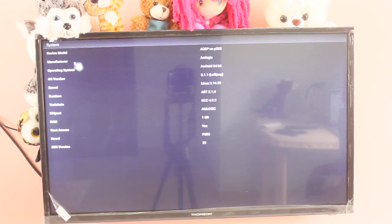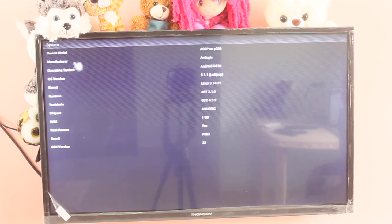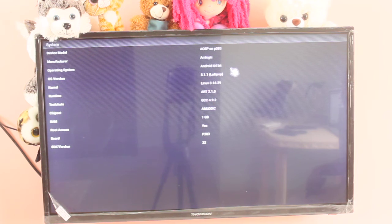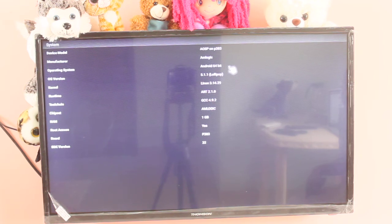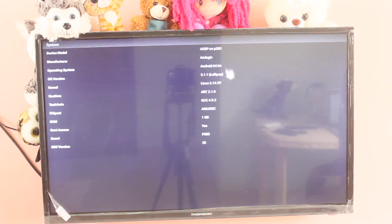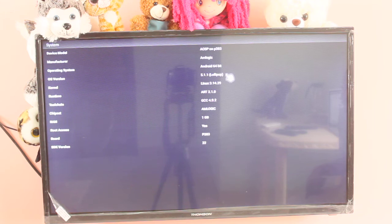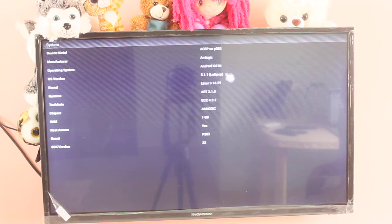manufacturer, Amlogic. OS Android 64-bit, OS version 5.1.1 Lollipop.